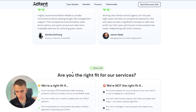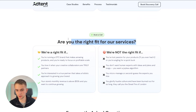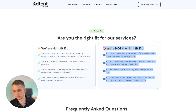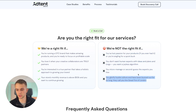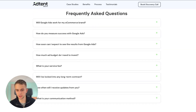Another trust-building element, and then we have another qualifying section: 'Are You the Right Fit for Our Services?' Here we highlight who is a right fit and who is not a right fit. Obviously you don't want to work with clients you can't deliver results for, so this section disqualifies those who aren't a match.